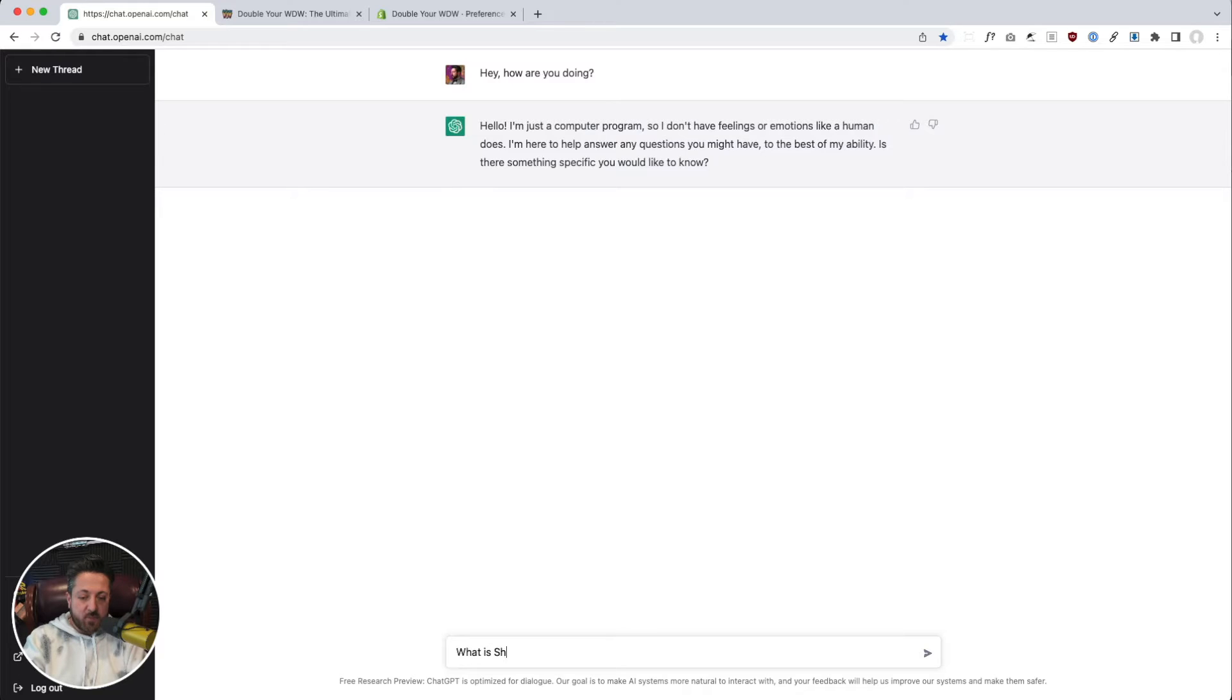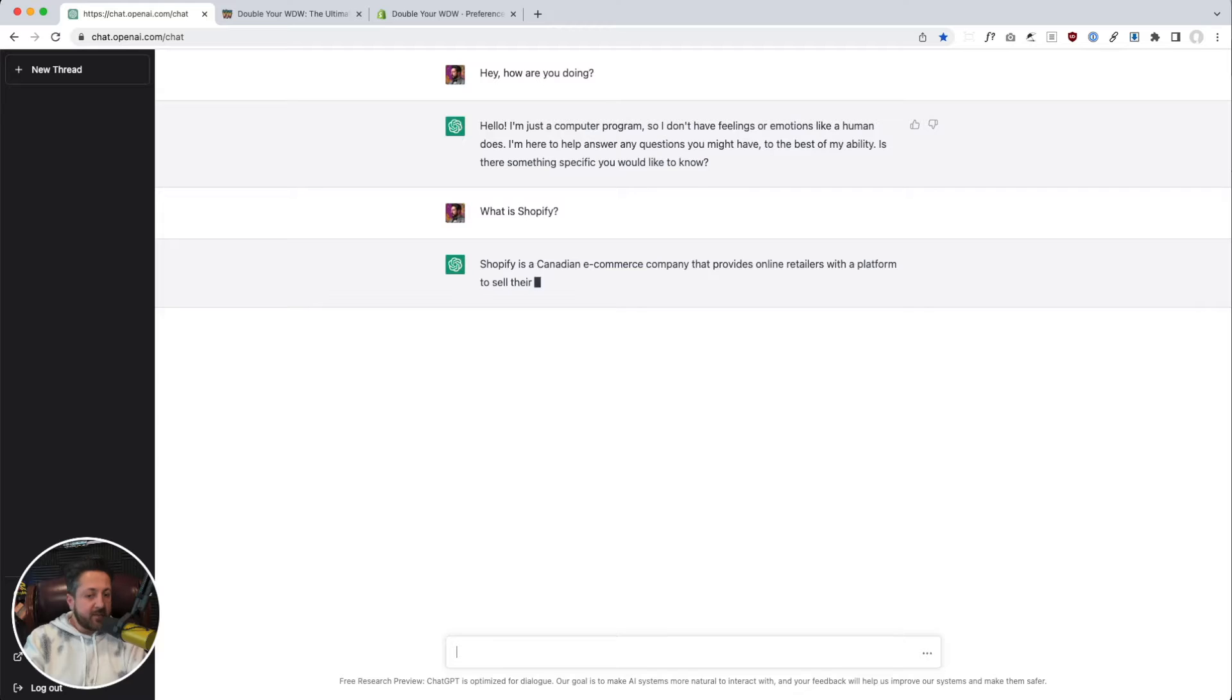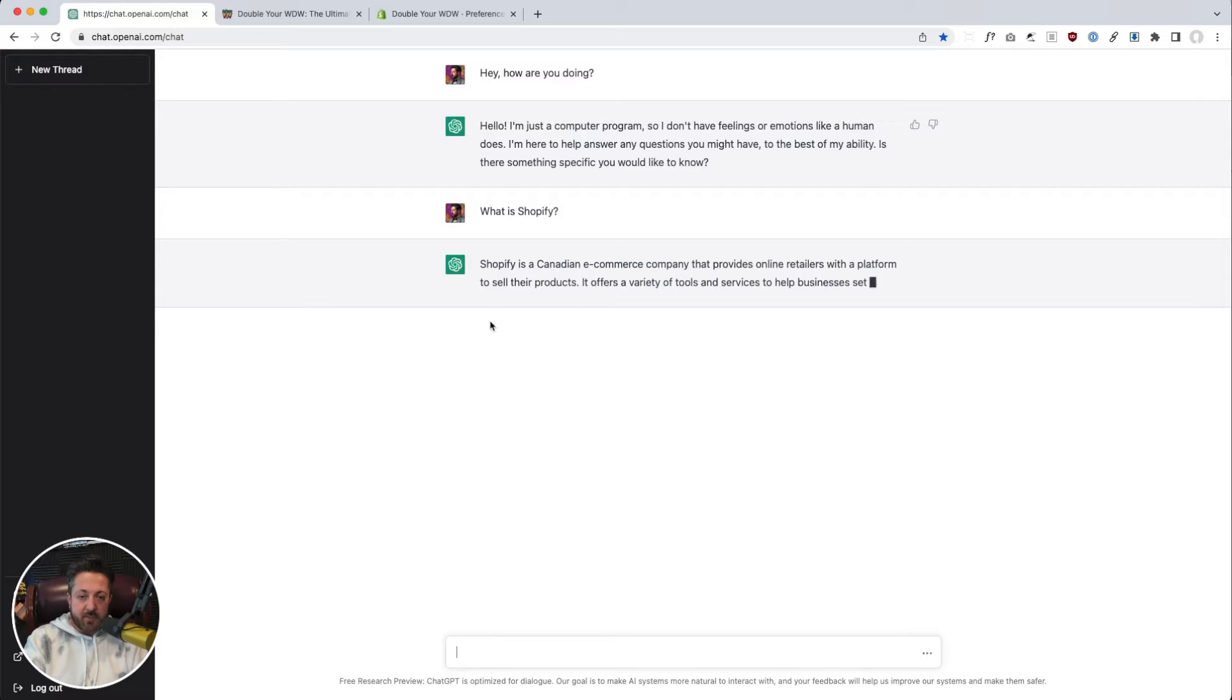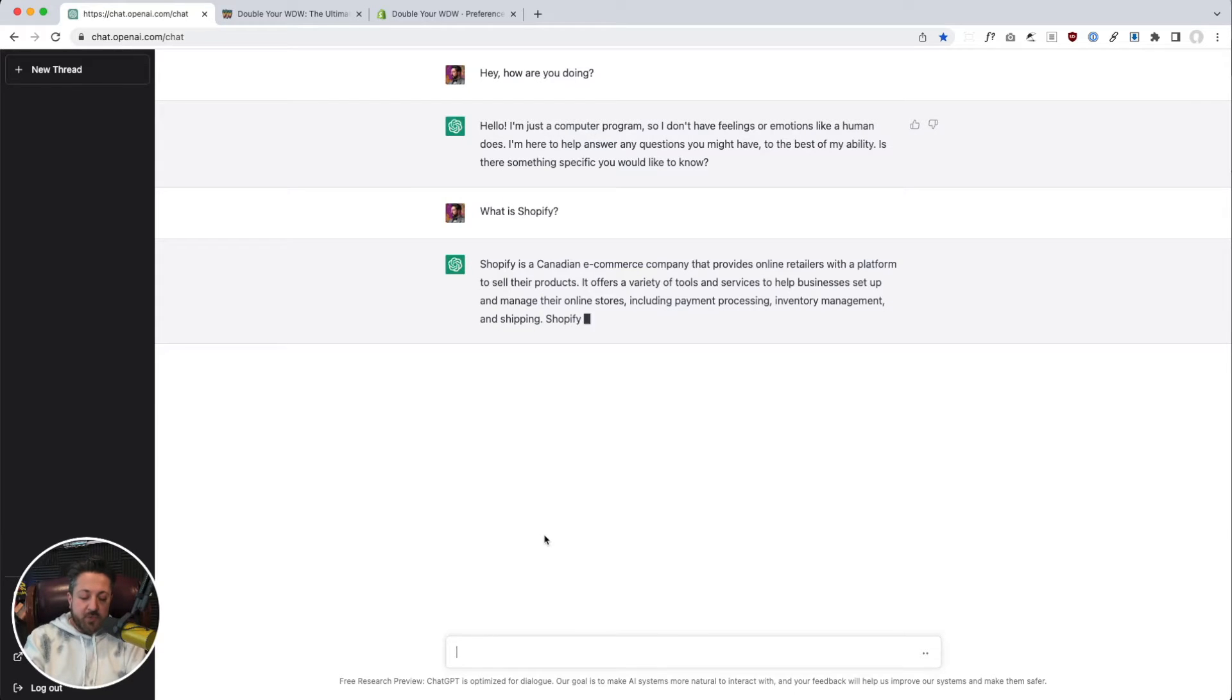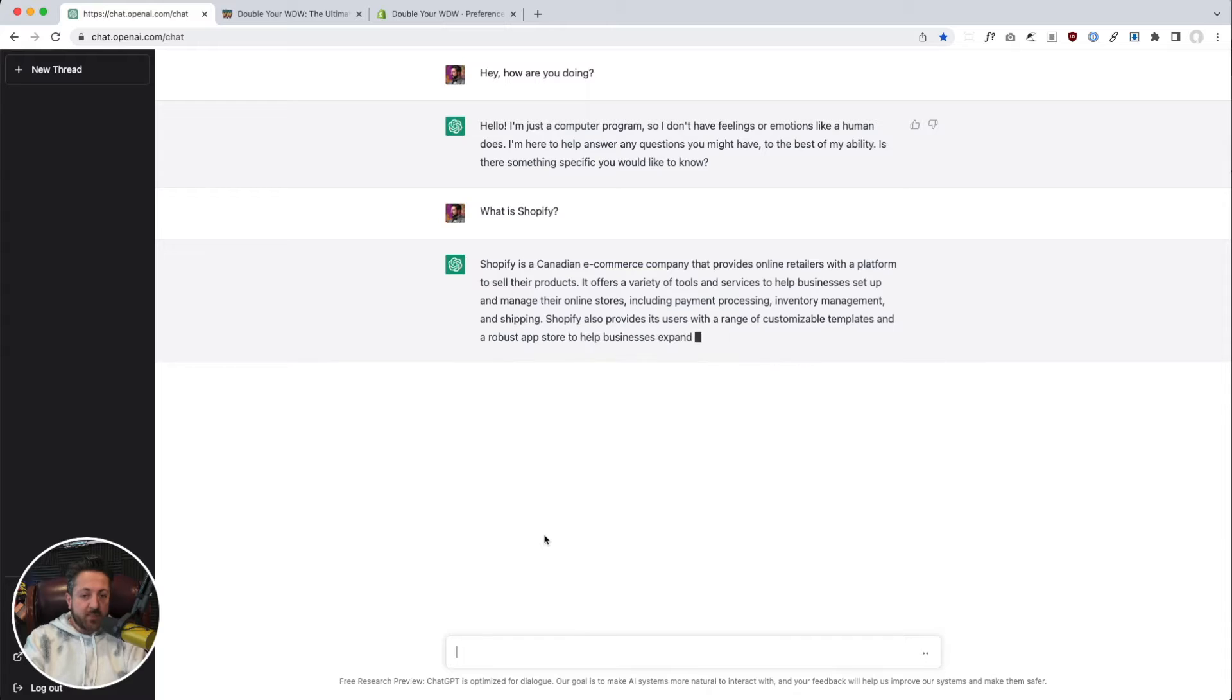Like, what is Shopify? Okay, so it's able to look stuff up. That's pretty neat. But if you start getting more creative with the prompts, it gets really good.